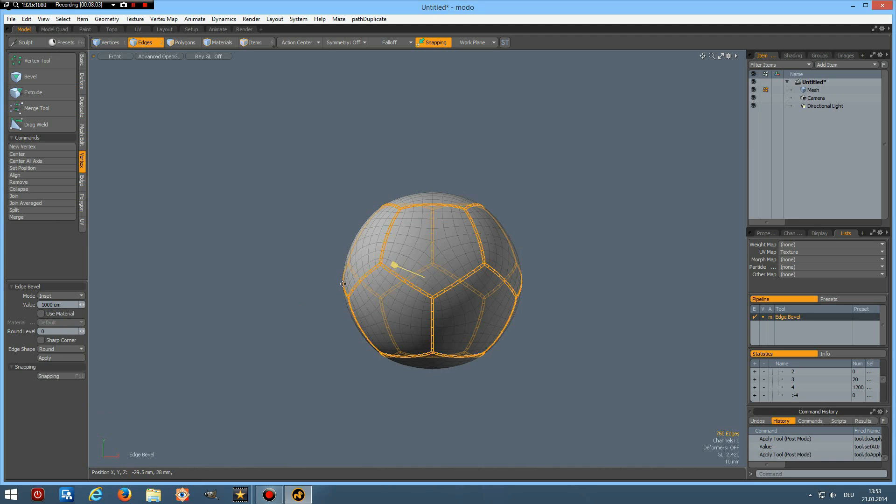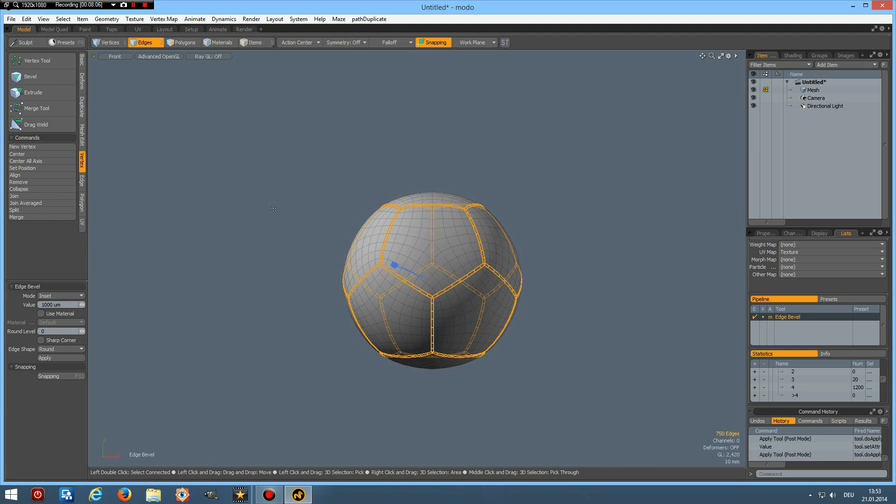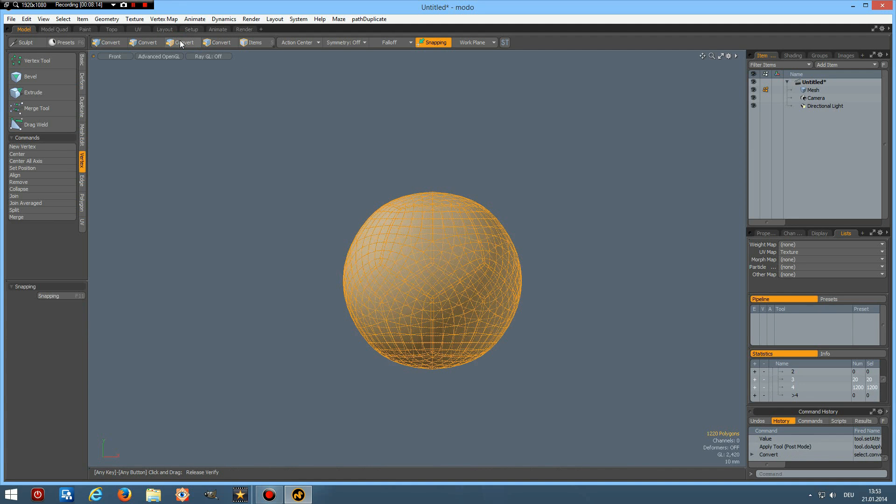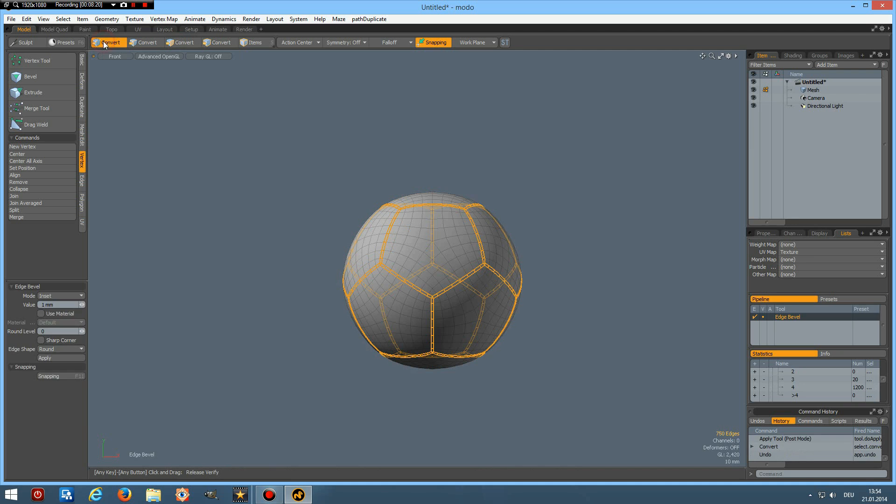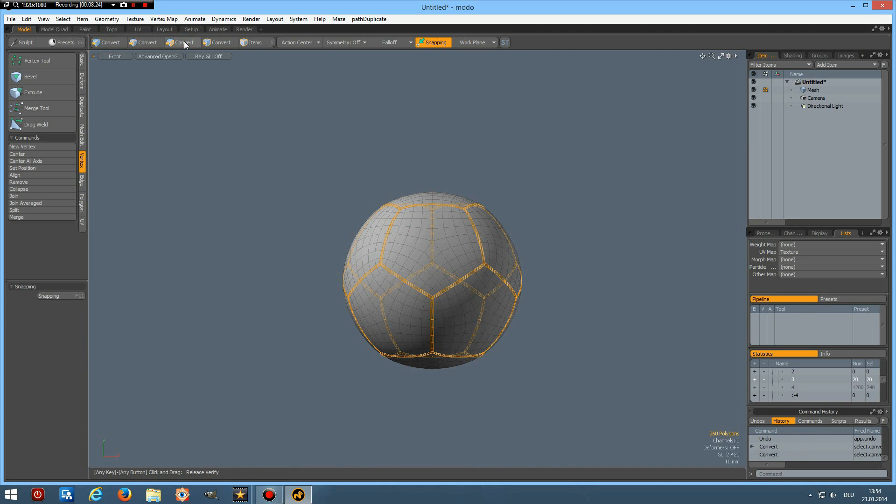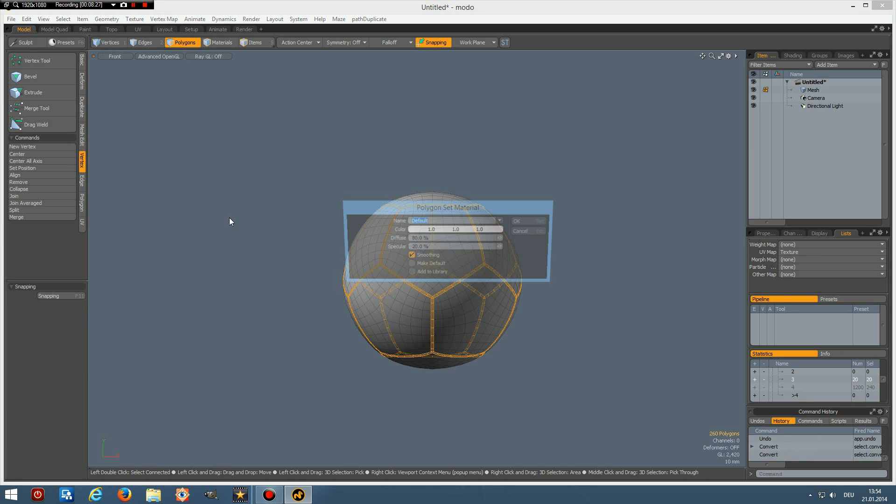And unfortunately there is a bug in moto 701, so if I press alt and click on convert here it will select everything, so ctrl Z. But what I can do is click alt convert to vertices first and then convert to polygons and this works. So I give this a material, call it seams.